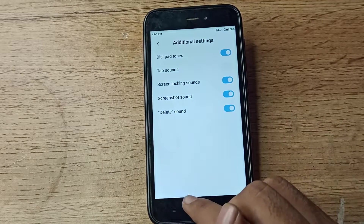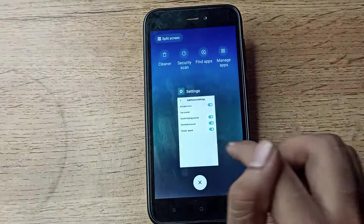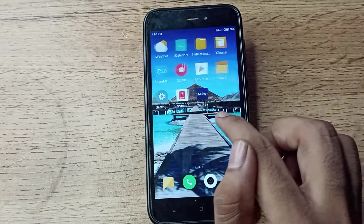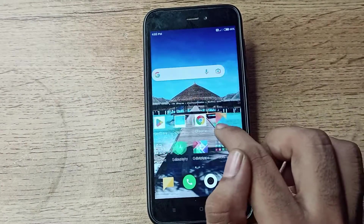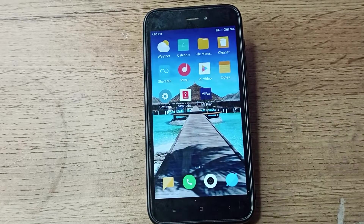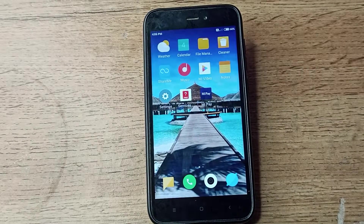Now, how can we use the delete sound setting? When you delete any app, any third-party app, or any icon on your screen, the delete sound will play — that is how the delete sound setting works on your Redmi phone.